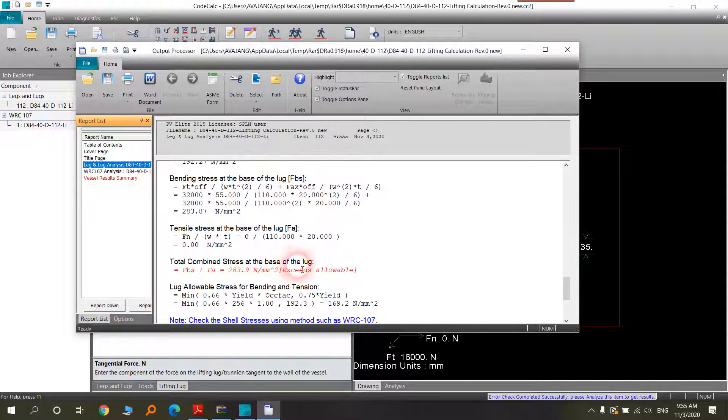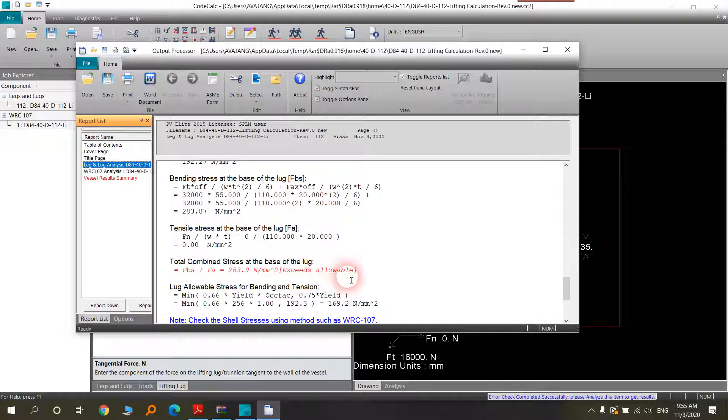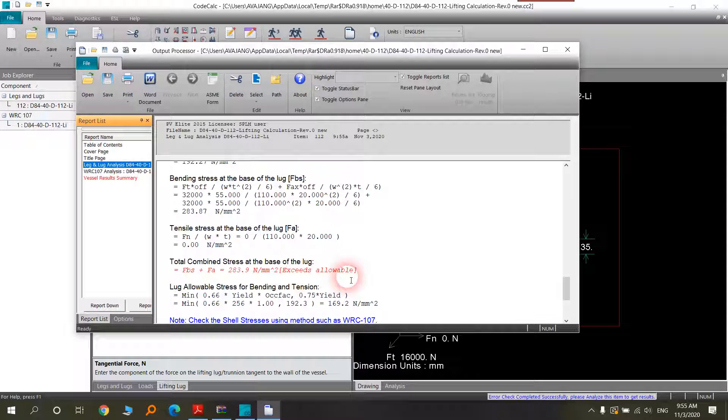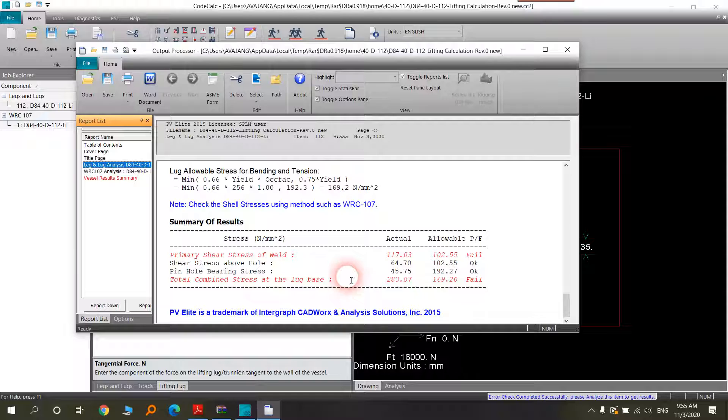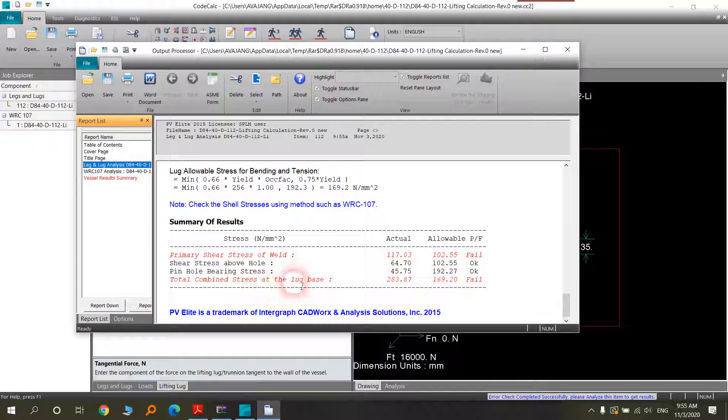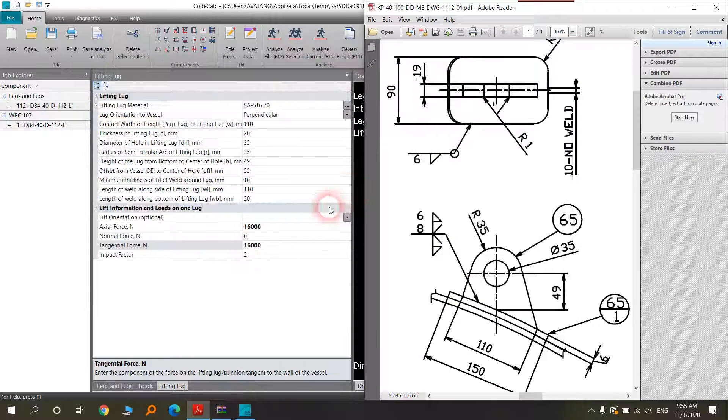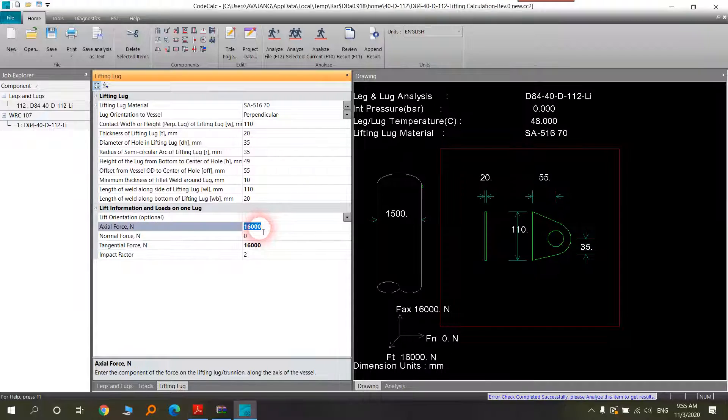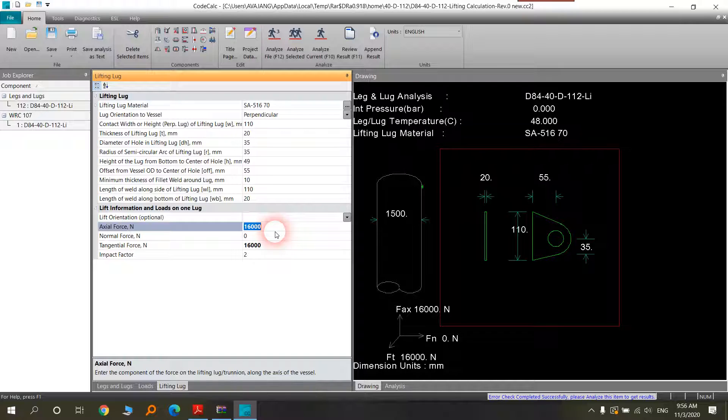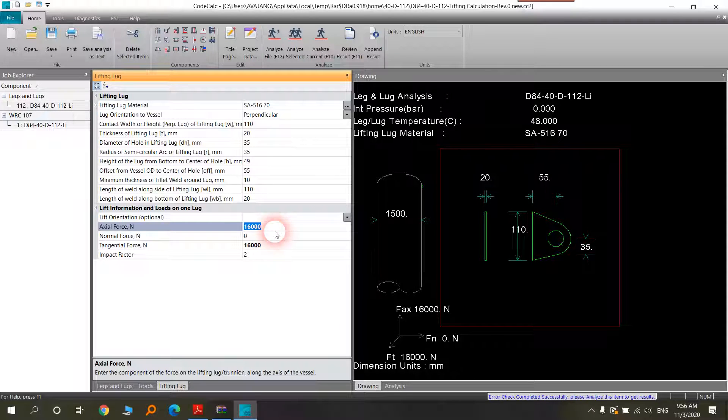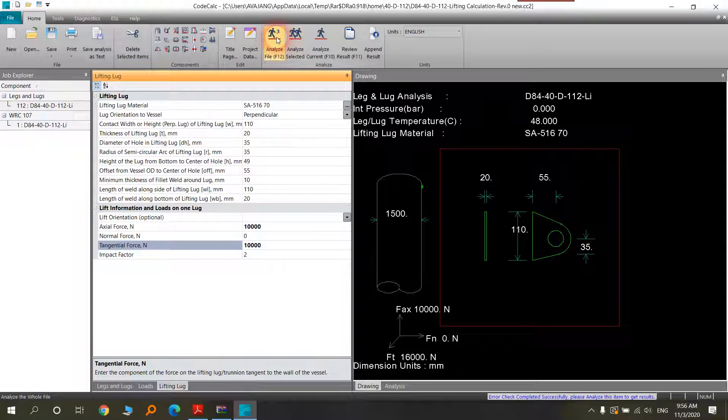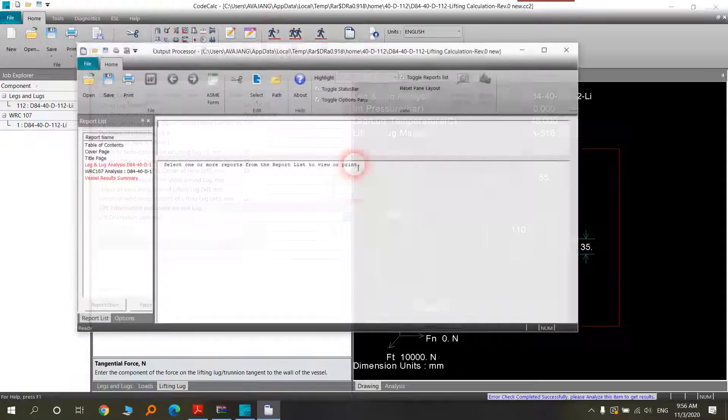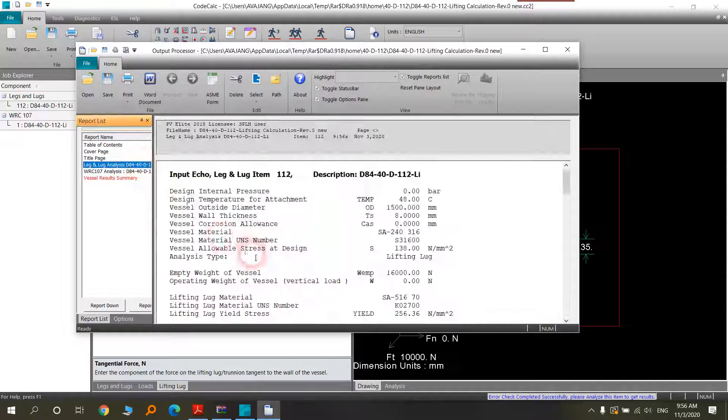And then you can run the analysis. As you see we have some problem. Total combined stress of the lug is more than allowable and actual. You should change the limit or make a lower weight for that. And now you see.